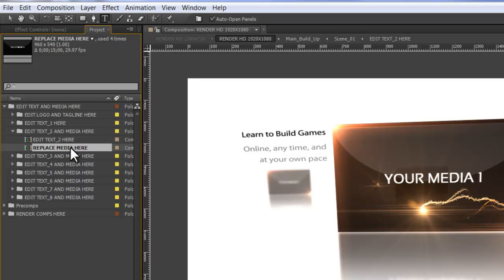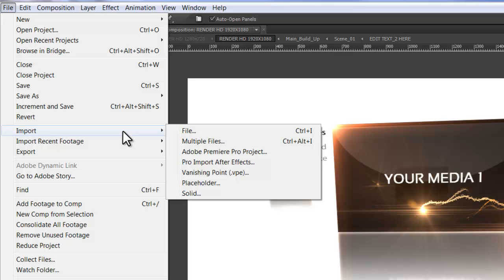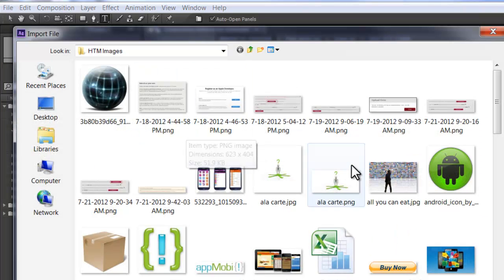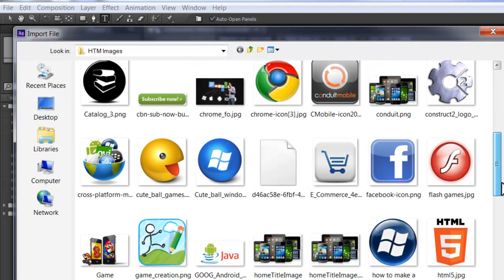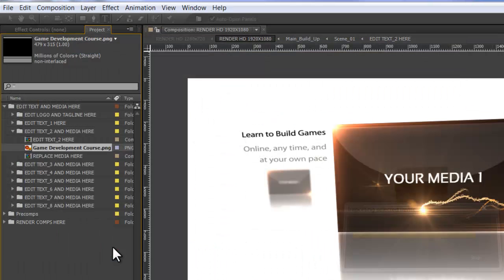That will do the same thing as if you go up to the File menu, go down to Import and then Import File. I'm going to find the file that I want. Here we go. Game Development. So I'll double click that.